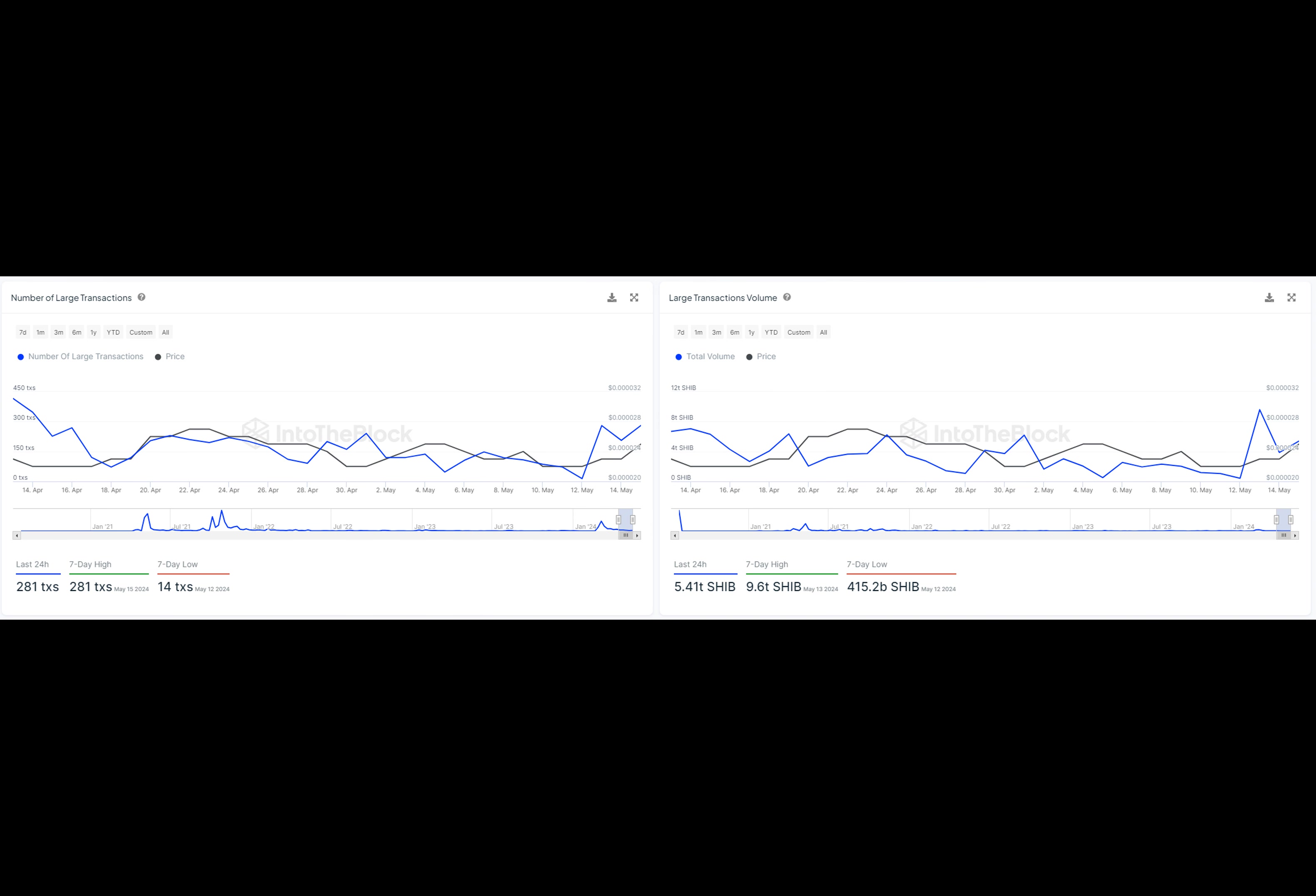In fact, the number of large transactions has spiked, with 281 transactions recorded in the last 24 hours, hitting a seven-day high.